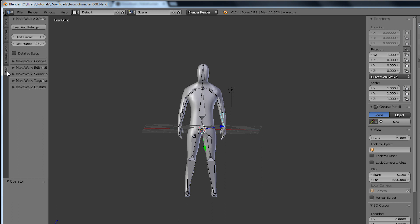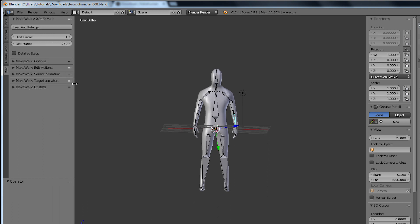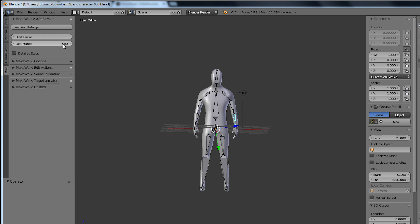Now simply make sure you are in pose mode and go to the miscellaneous tab in your left side toolbar. You can change the frame range you want to load and then simply hit the load and retarget button.